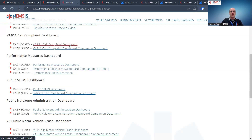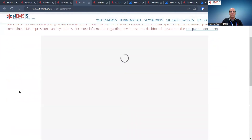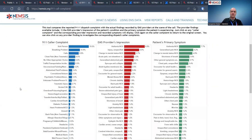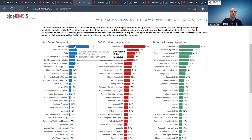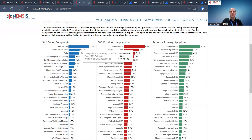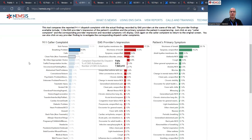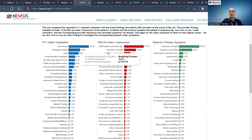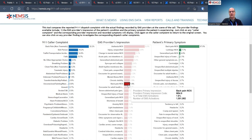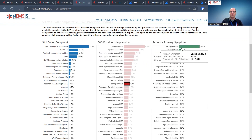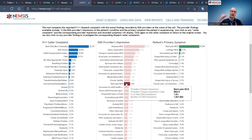We're going to start with the 911 Call Complaint dashboard. When you click on the dashboard, it takes you to the landing page for the embedded Tableau dashboard. I think this one is neat — when I was a paramedic, I was always curious what a 911 call might correlate to in terms of EMS provider impression. This is based on the call complaint, the provider's impression, and the patient's primary symptom. You can filter it, for example the second most common 911 call complaint is breathing problem, and selecting that filters to show the most common EMS provider impressions and patient primary symptoms for breathing problems.